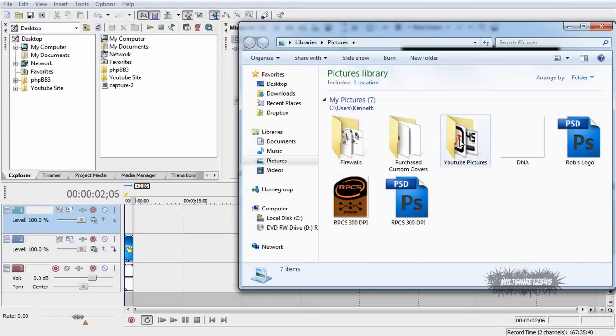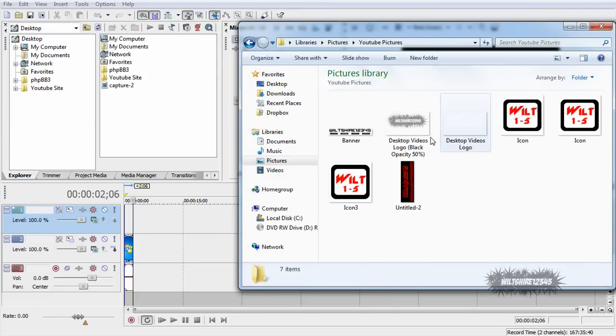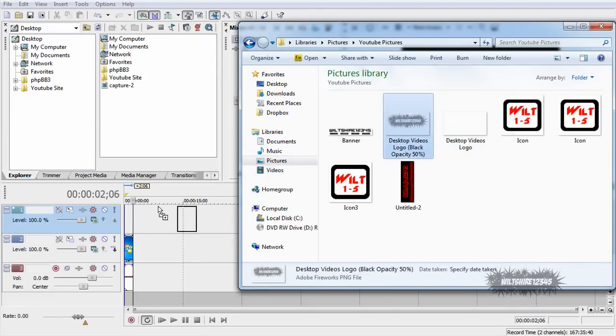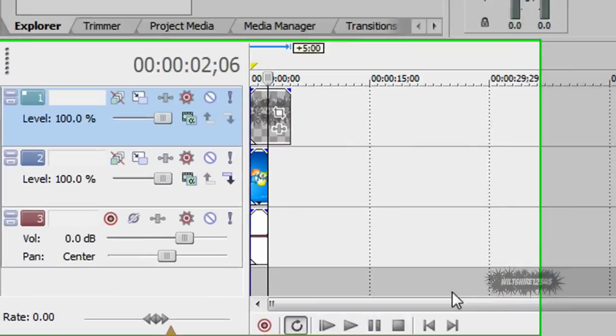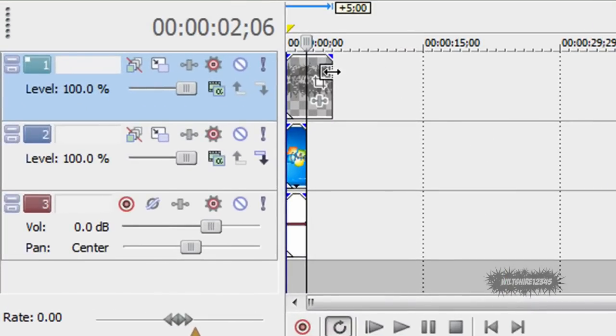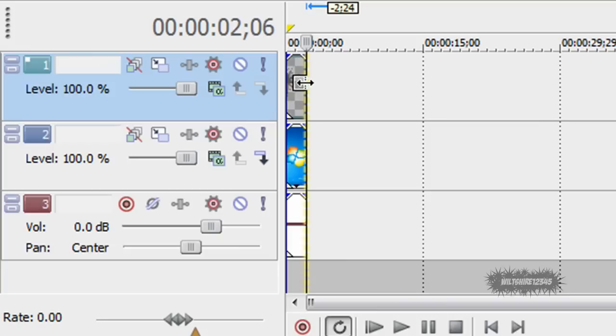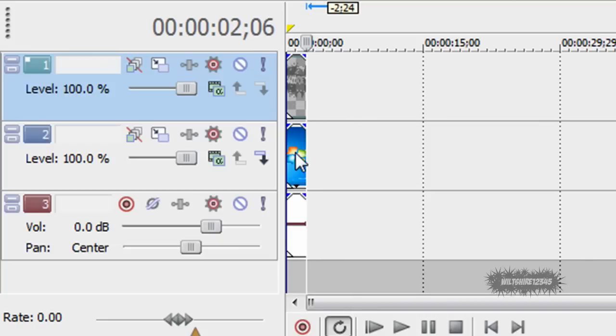Now go find the picture that you want to use as a logo and drag and drop it onto the third layer. Now that it's on the timeline, edit it to the length of your video. So I'm going to drag and drop it down to two seconds and it will automatically fix it up with the end of my video and the beginning of my video.